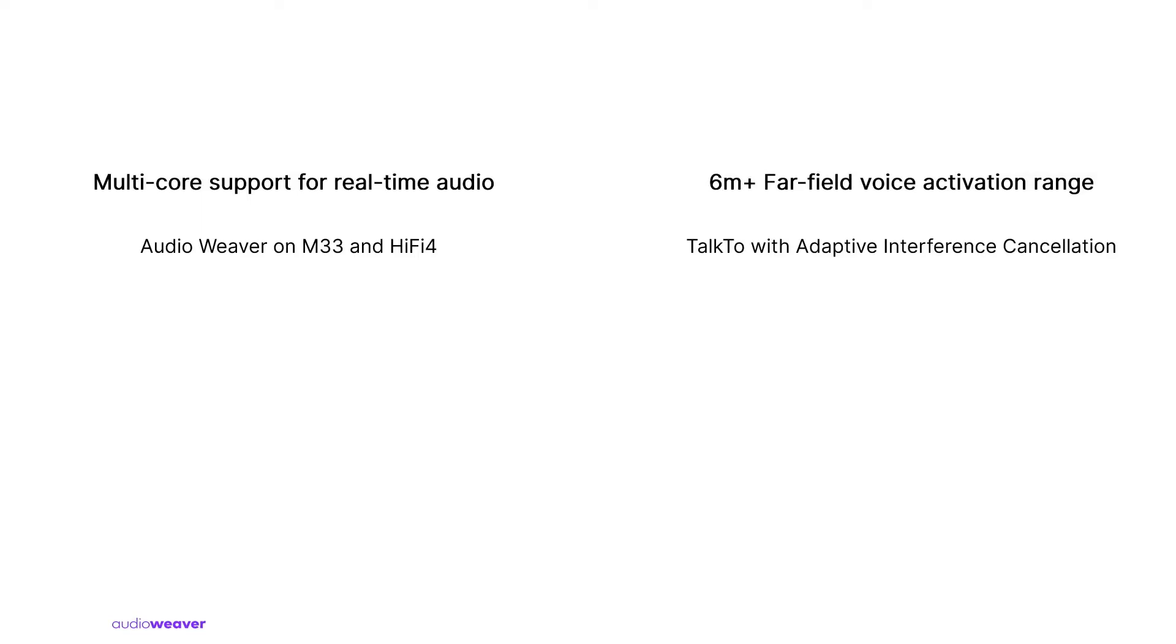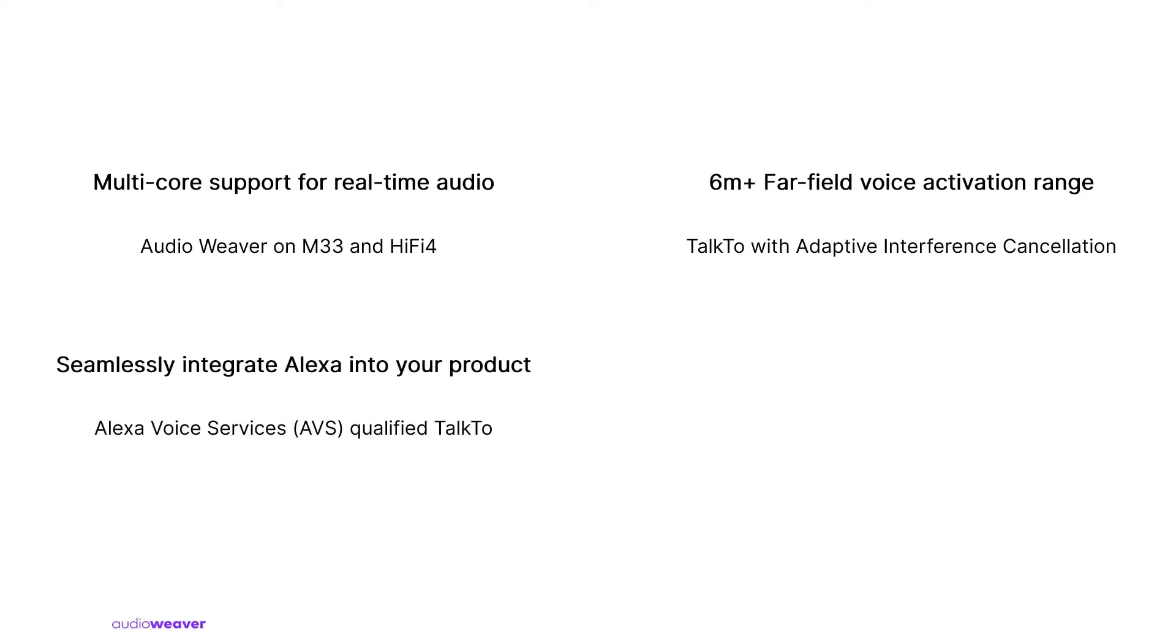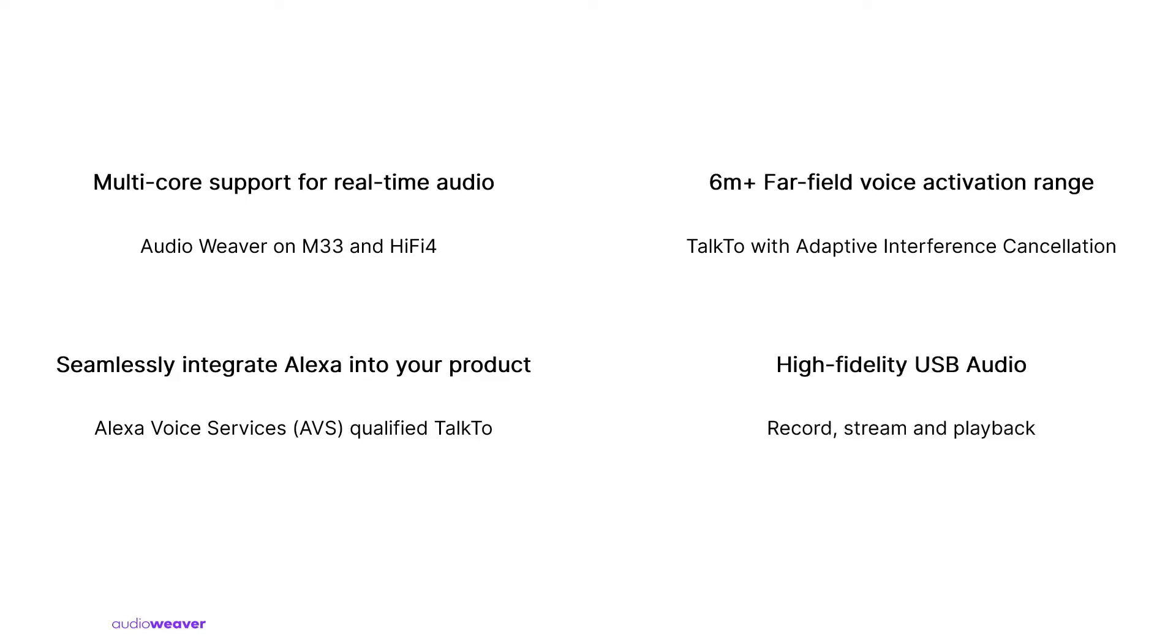The Hi-Fi 4 core also integrates DSP Concepts Talk-to Voice UI which provides far-field voice activation with DSP Concepts advanced algorithms such as Adaptive Interference Canceler. These algorithms are optimized for the Hi-Fi 4 core but are also Alexa voice service qualified, helping developers to seamlessly integrate Alexa into their products. The AVS qualified algorithms enable developers to significantly reduce the certification costs and time while launching products to the market.